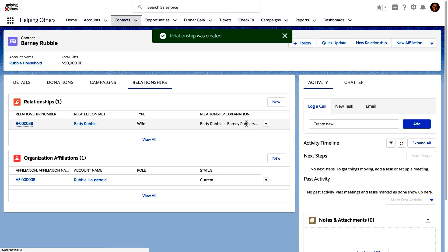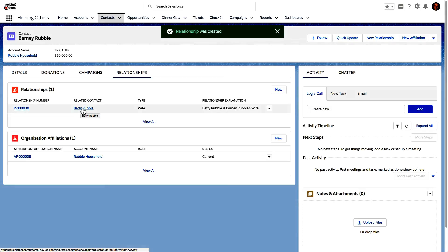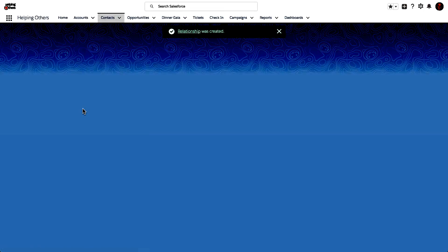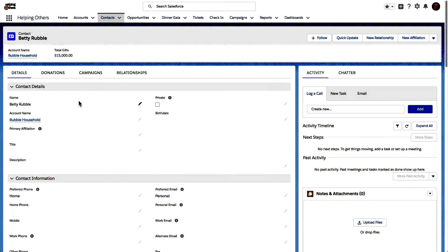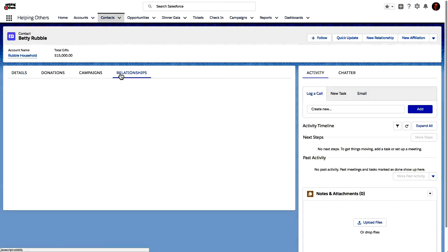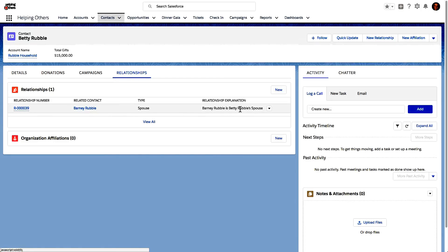And we can see over here, let me, if I zoom out a little bit, we can see over here Betty Rubble is Barney Rubble's wife. And it gives me the reciprocal relationship, by the way, what I'm showing you right now, this happens to be standard nonprofit features, has really nothing to do with Lightning Experience, but we could see the reciprocal relationship with Betty Rubble. And it shows that Barney Rubble is Betty's spouse.